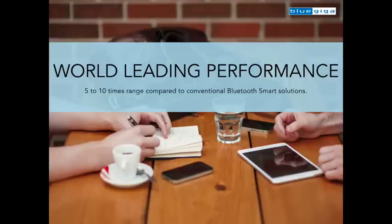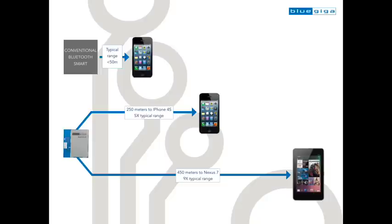We've measured line-of-sight range between an iPhone at 250 meters and 450 meters to a Nexus 7 tablet. This is 5 to 10 times the range compared to other similar Bluetooth Smart Module solutions.